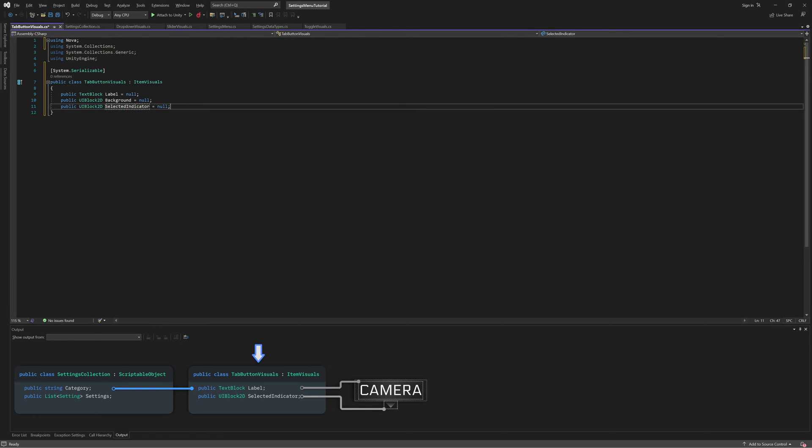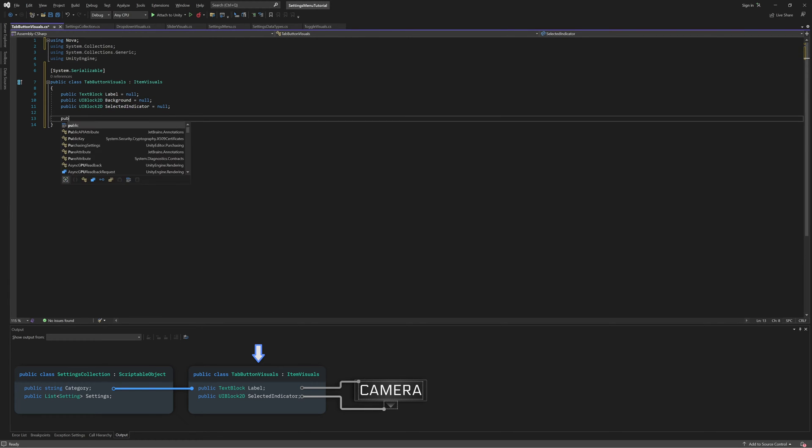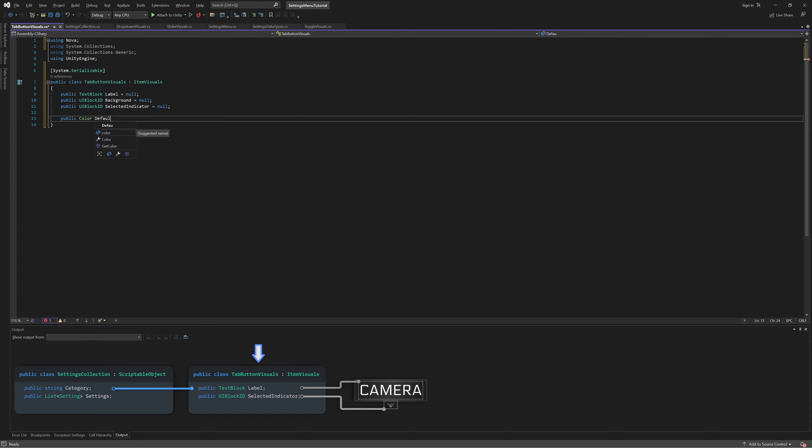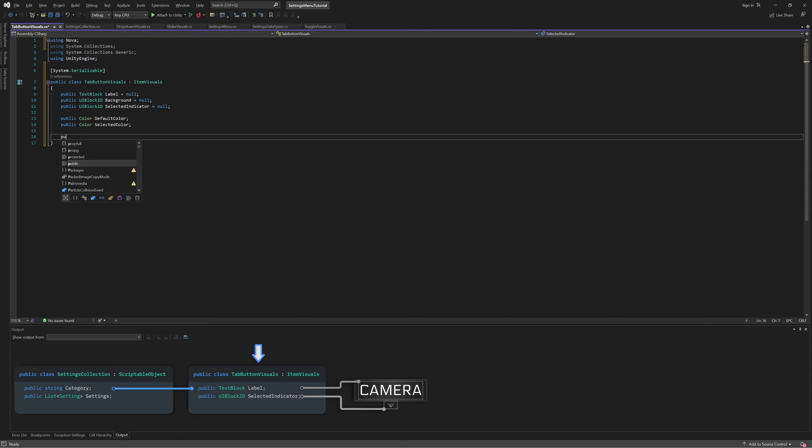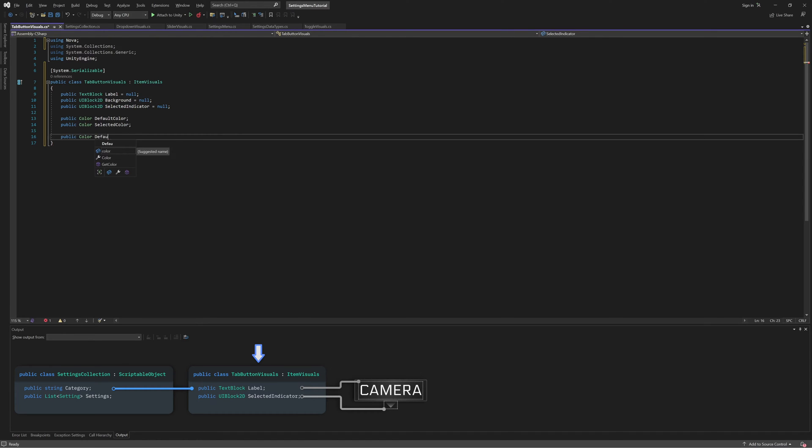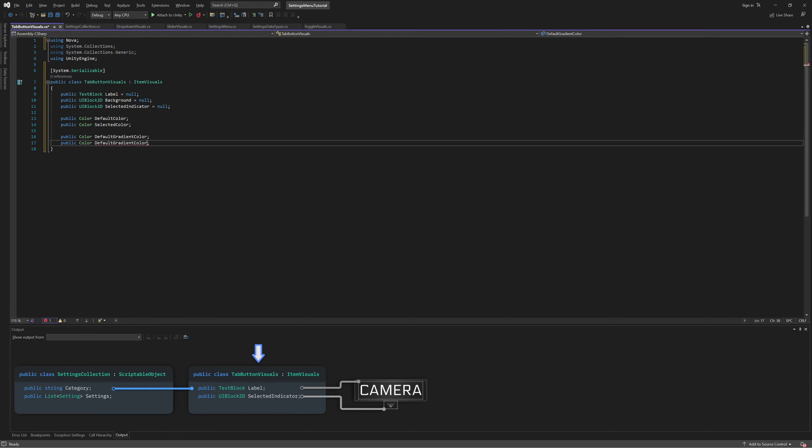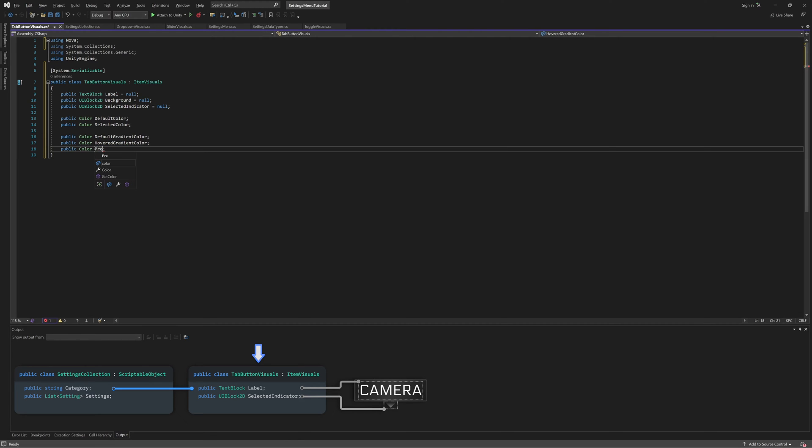We're going to change the tab's background color whenever it is the selected tab, so let's add two colors, one for the default color and one for the selected color. We're also going to change the tab's gradient based on the interaction state, so let's add three more colors for the Default, Hovered, and Press states.